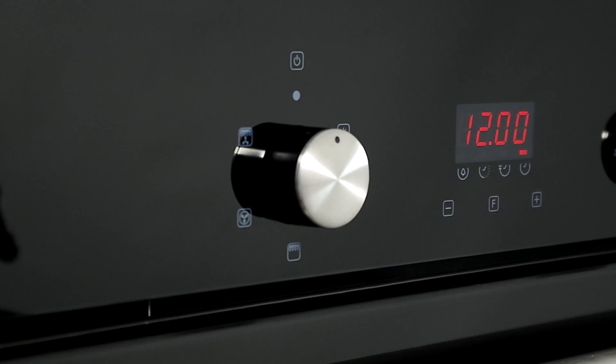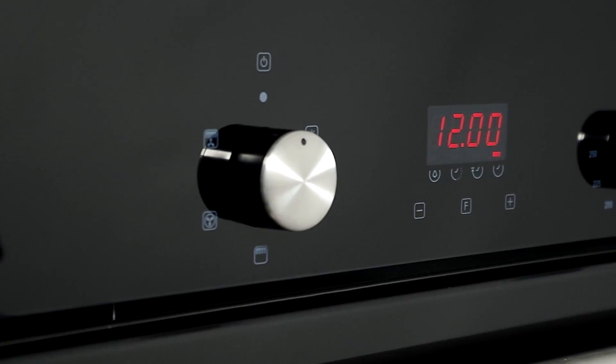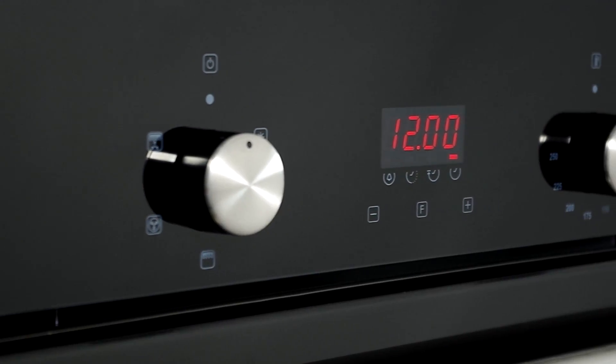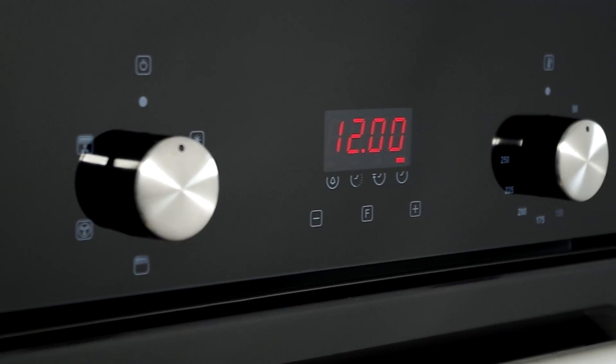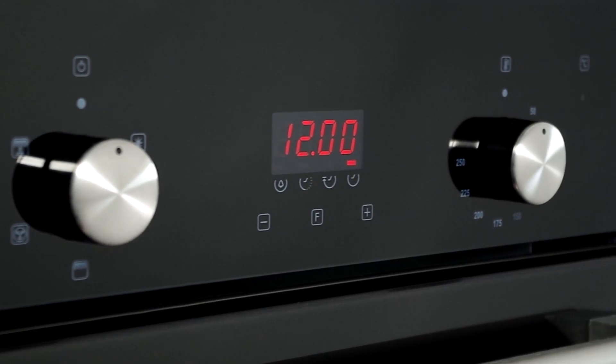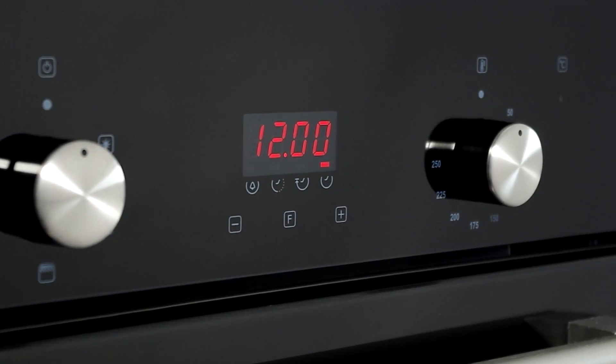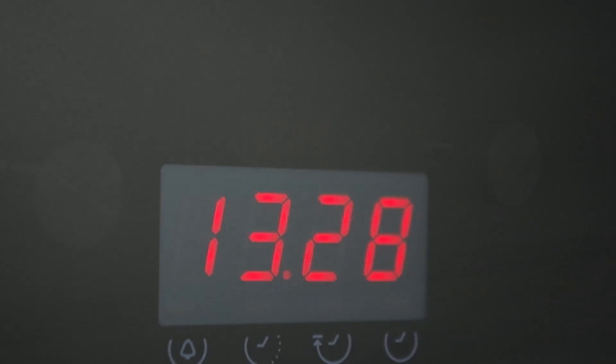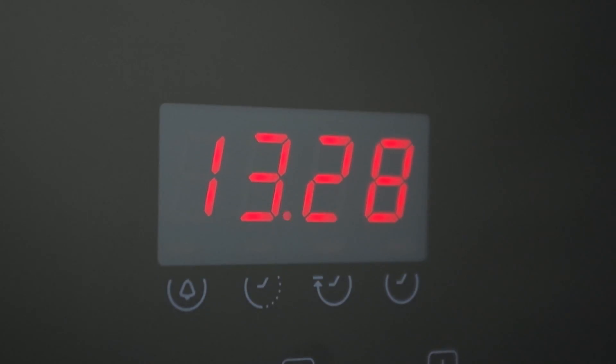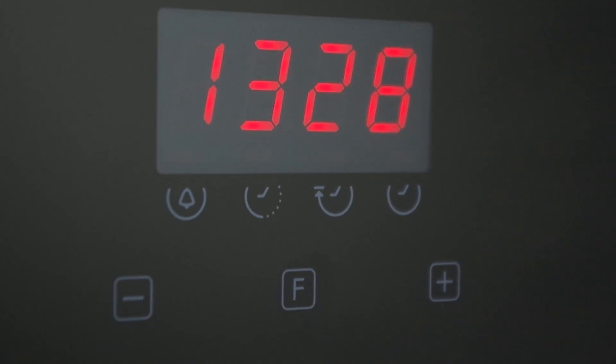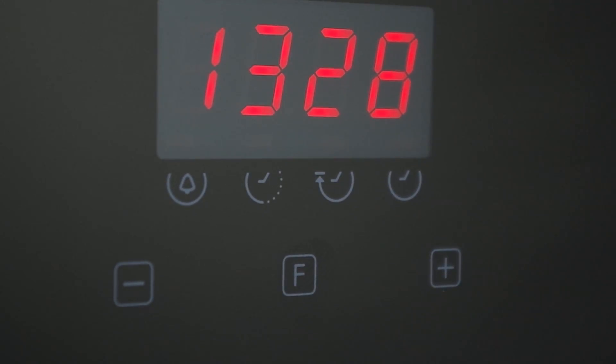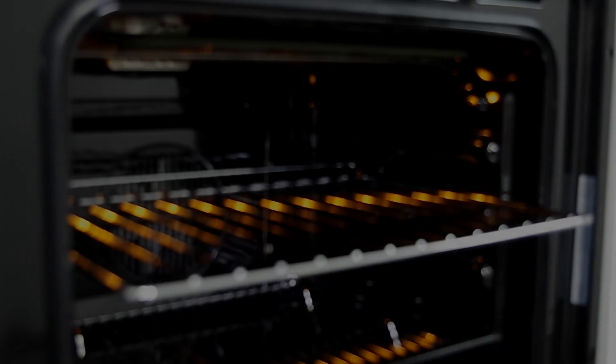Thanks to the LED programmer you can be in complete control of your cooking. Just set the start and end cooking times that your food requires so if the phone rings you can answer without worrying that your food will be overdone.